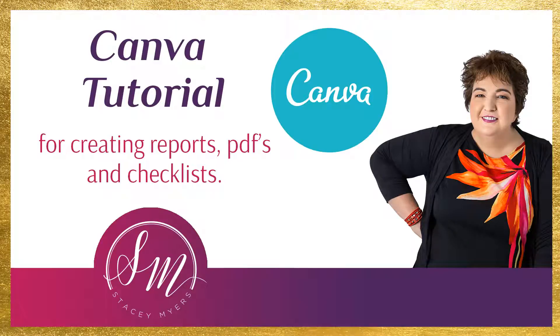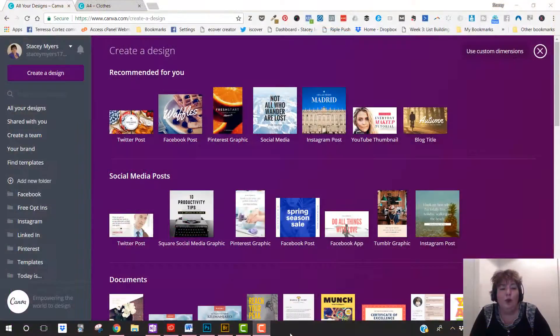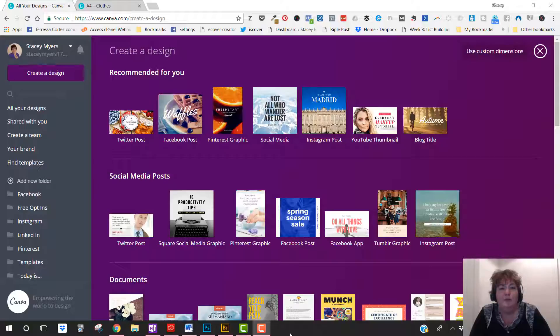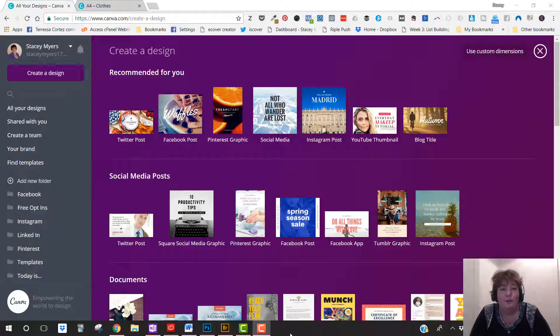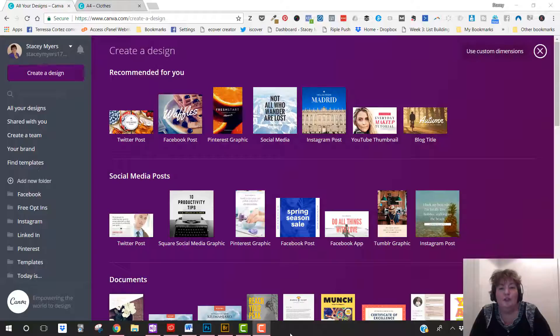Hi, it's Stacey Myers here from StaceyMyers.com and in this video I'm going to teach you how to create checklists, PDFs and reports in Canva. Now why you want to use these - any of those things are great for any area of your business, but they're especially great to use for lead magnets or free opt-in offers. So if you want to give away something in return for people giving you their name and email address to build your list, these are really quick and easy options that you can use to do that.